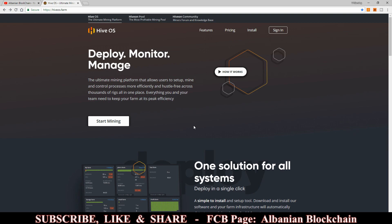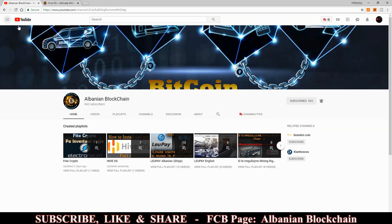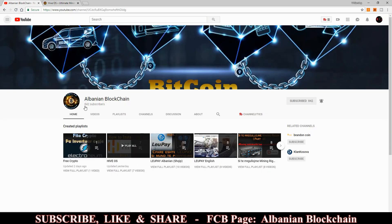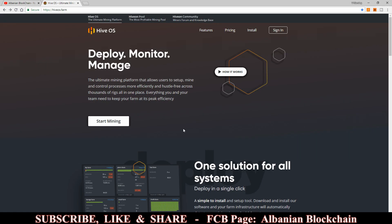Hello guys, welcome back to the channel. Today we are again with another episode about the HiveOS mining OS. Before we begin, please consider subscribing to the channel and turning on post notifications. We are on the next part of the HiveOS series — if you haven't watched my previous videos, I invite you to do so. There is a playlist on my channel with all the HiveOS videos.